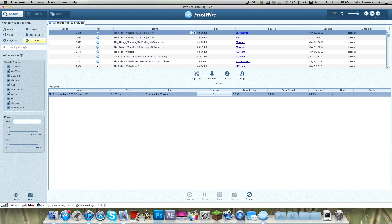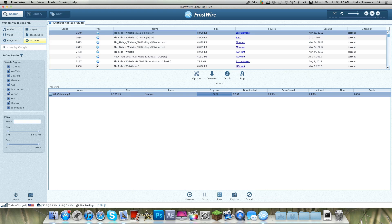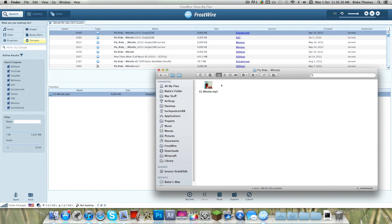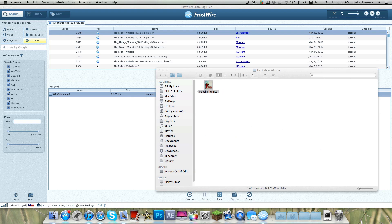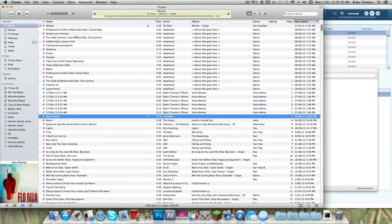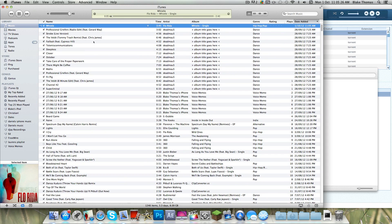Now double click that and it should download. Look how quick that was. And then once it's finished, click Explore. It should go there. And there you go — go straight to iTunes Library.